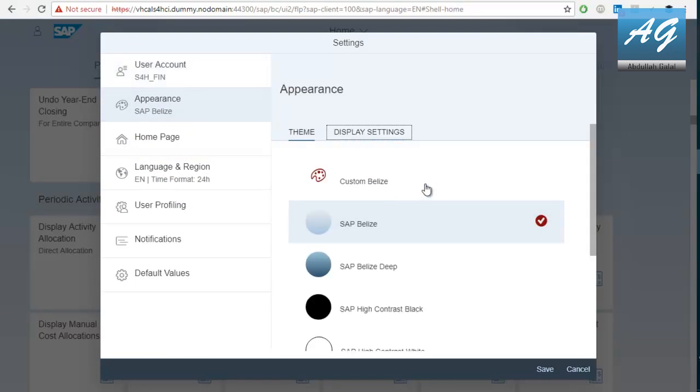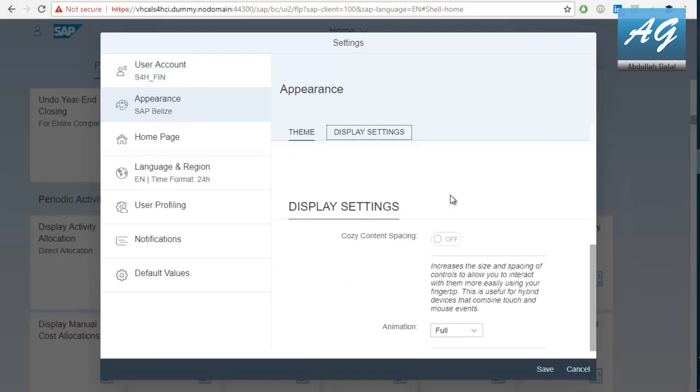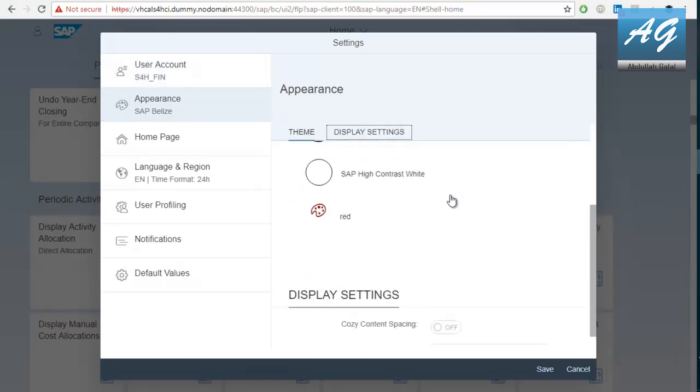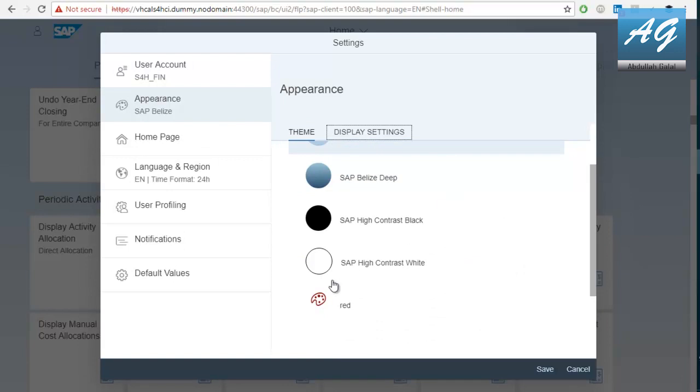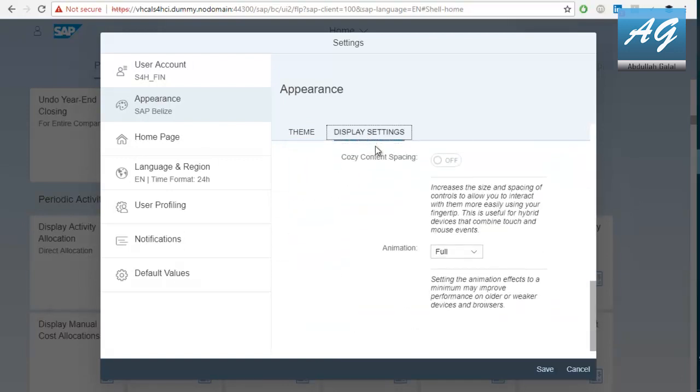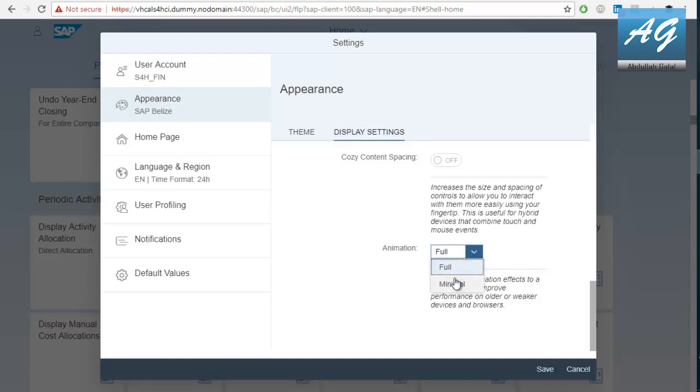You can select different themes for SAP Fiori. I'm going to go with the red one. So, click on the red. Then, display settings. Animation full. So, this is actually a very useful thing. If you are suffering from slow performance when scrolling down in the home page, you can make this minimal. And you can try to see the difference. It has no impact on the functionality of the SAP Fiori. It is only how things move when you scroll down in the home page or in the launch pad.